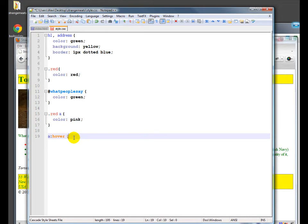You actually can use all of these, and often you do use all of these to set the default color of things, for example, after they've been visited or when they're active.